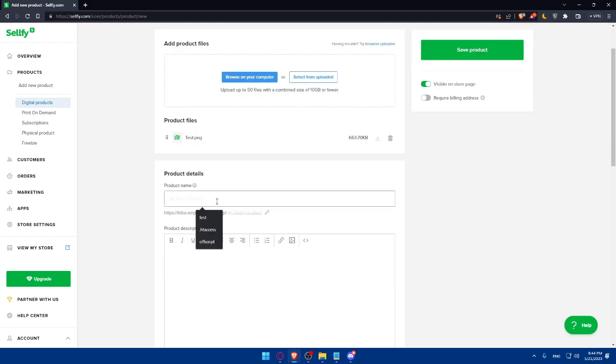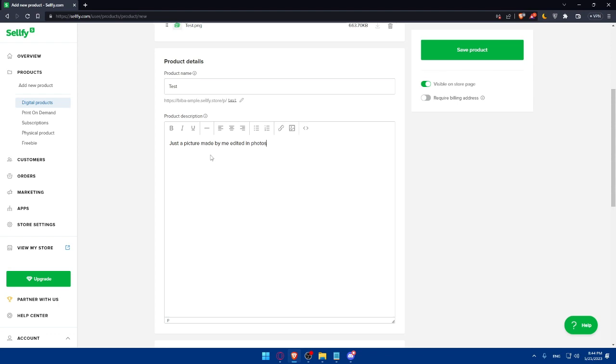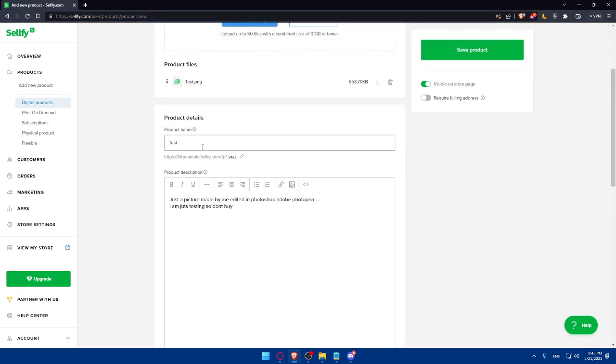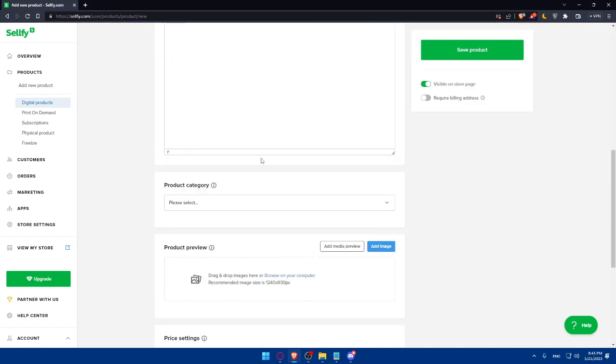Here we will have to put a product name. For me, I'm just going to name it Test, as an example. Here, we'll have to add a product description. Just a picture, as an example, made by me, edited, and maybe add in Photoshop, Adobe Photoshop, or Photopea, or whatever you edit on. Here, I am just testing, so don't buy. This is going to be my description because I'm just testing here. But for you, make sure to add a normal name that will attract customers. It should be a good product. Then, simply add your description.